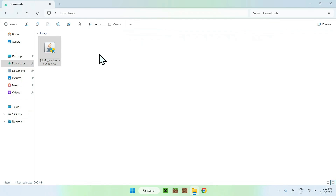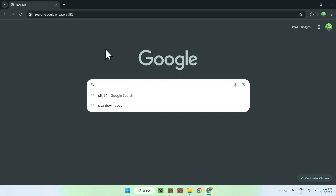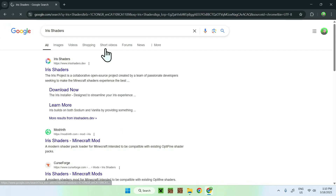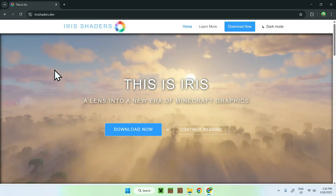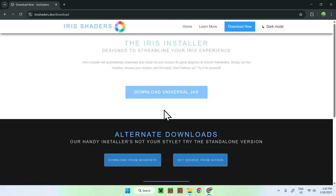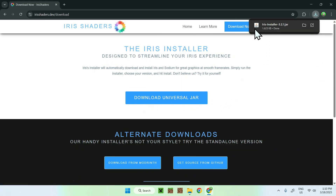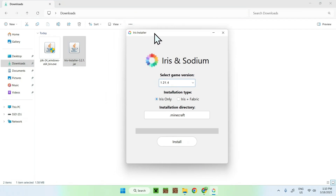To test it, we can go to our web browser or your project — you can do anything. But if we get ourselves some Iris Shaders — now this is for Minecraft, but it is the same thing for most things. We just go on Iris Shaders, click Download Now, and download the universal jar. Then we will be able to use the jar. You now see a Java icon if you didn't have Java already, and you can just double-click it and it will show up with this menu.